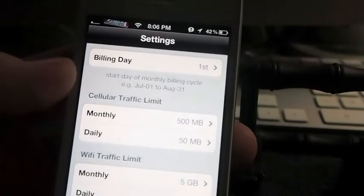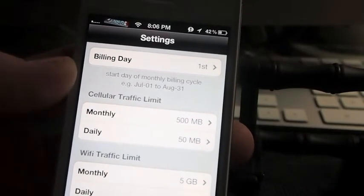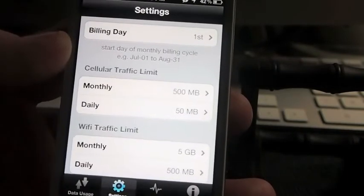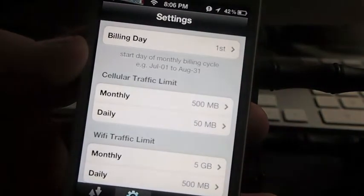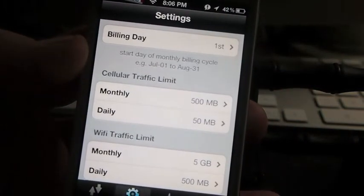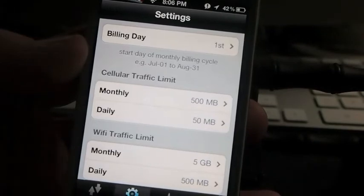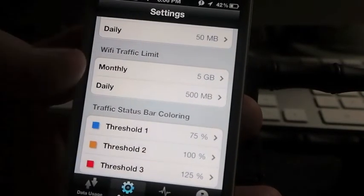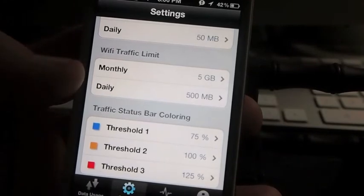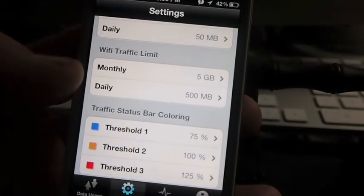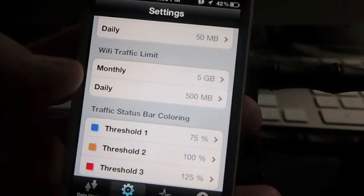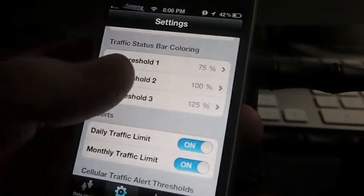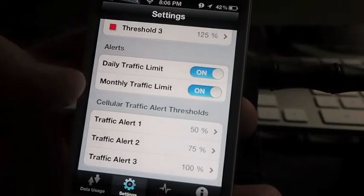And what day of the month you want it to start on the billing cycle, how many megabytes you want it to keep you in alert, the Wi-Fi traffic limit. You can set it to be monthly 5 gigs, daily 500 megabytes, and it sets a threshold. There's all sorts of different types of alerts. You can set up to three alerts here on it.